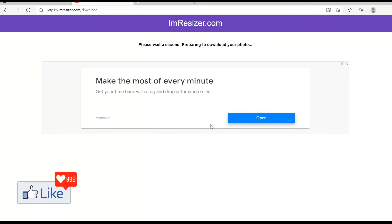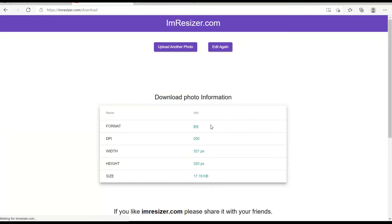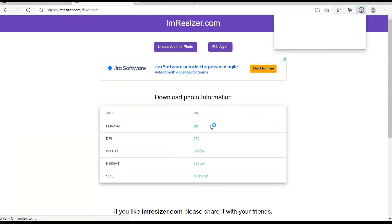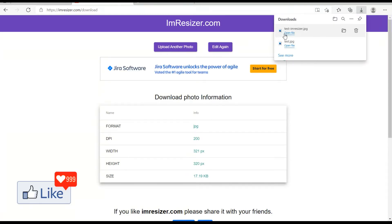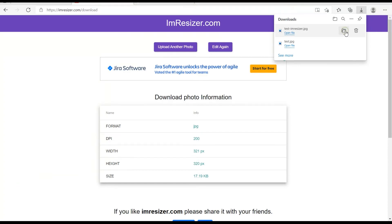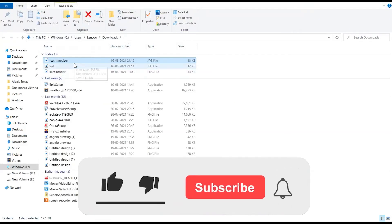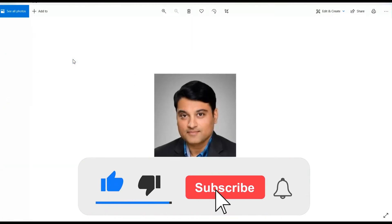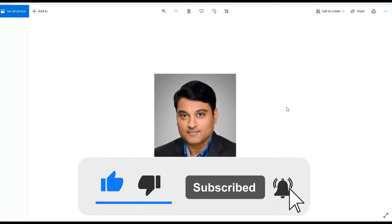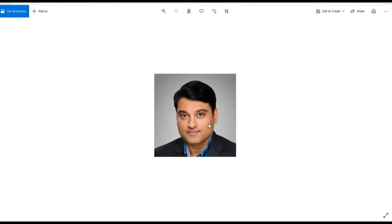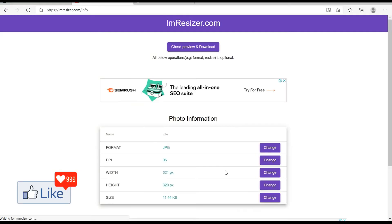Once you click on download, the website takes like a few seconds to prepare the image according to your requirements and the photo downloads to your computer system. So once this is downloaded, you could go to the downloaded folder and you get the resultant photo as this. It's looking the same but this is the resultant photo for 20 kilobytes.